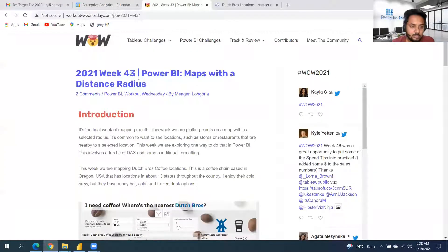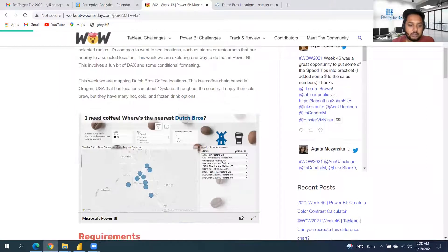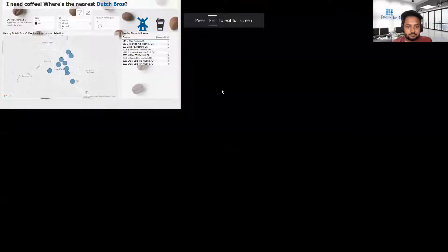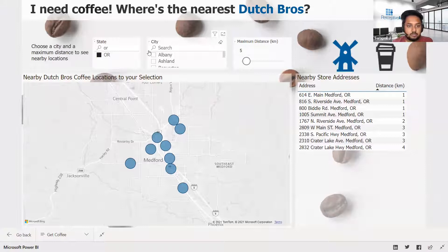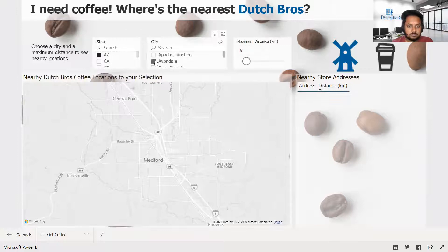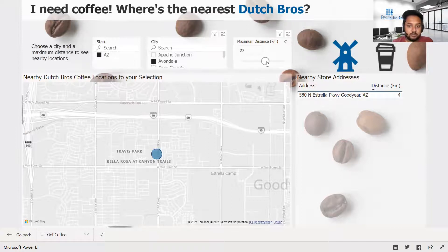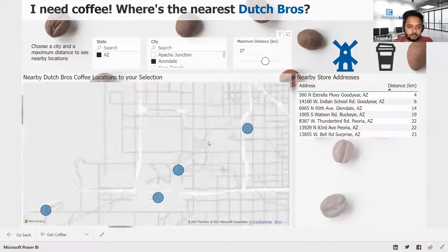Today we'll go forward with another exercise with maps — maps with a radius. In the dataset we have multiple coffee shops of Dutch Bros, and we need to find which coffee shop is nearest based on the city we choose and the distance we choose. For example, under a selected state and city, how many coffee shops do I have within a five kilometer radius?